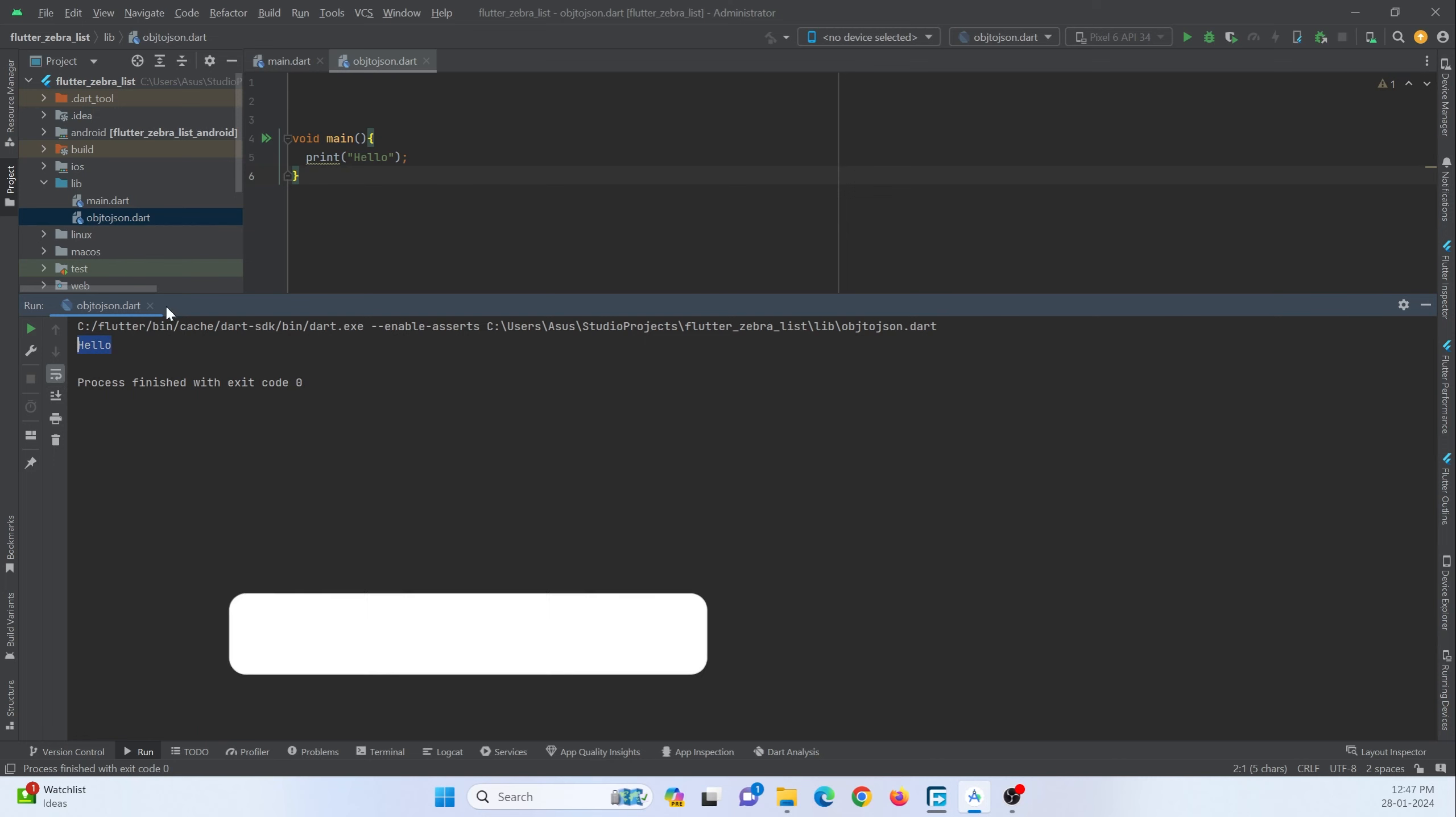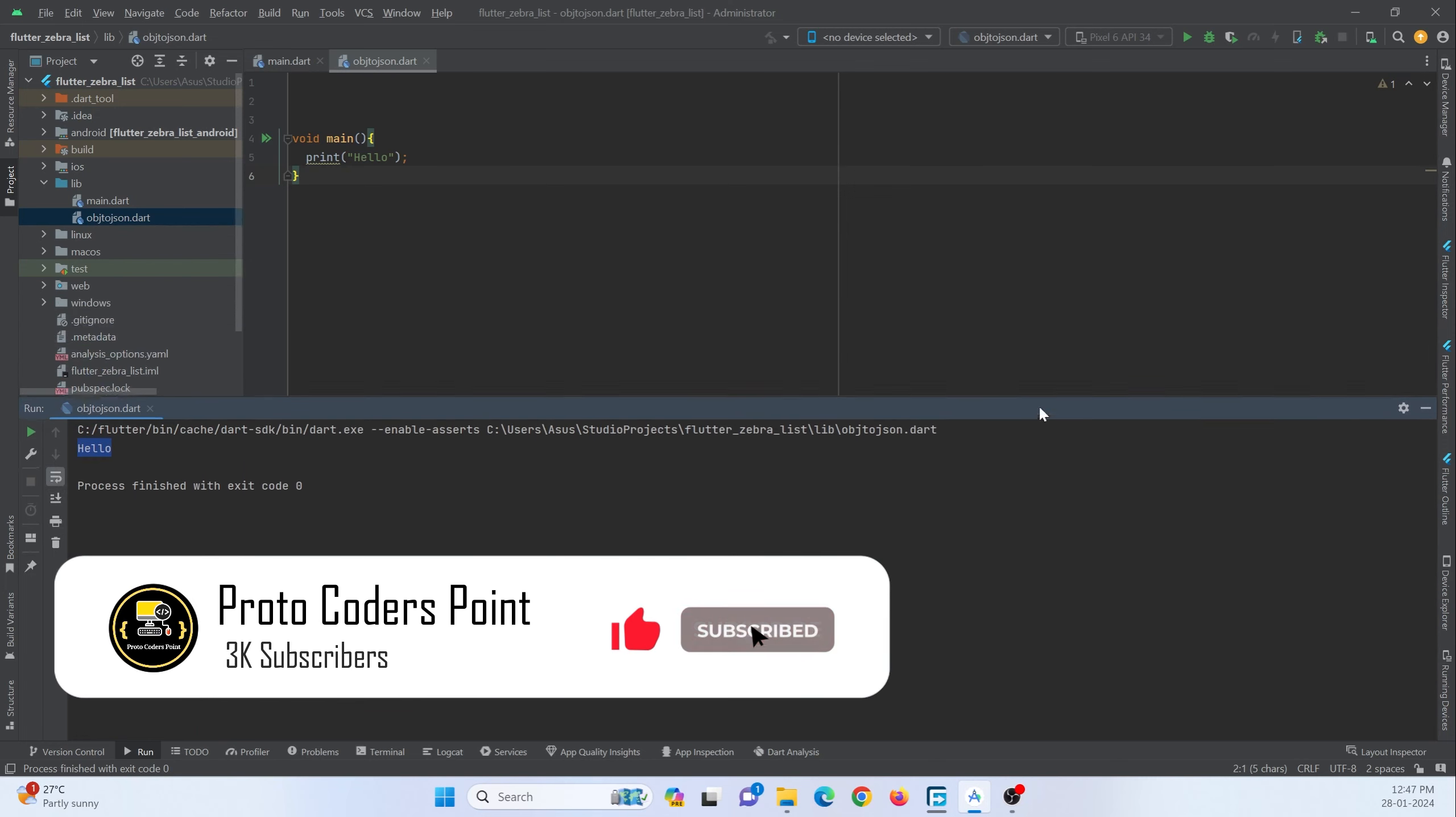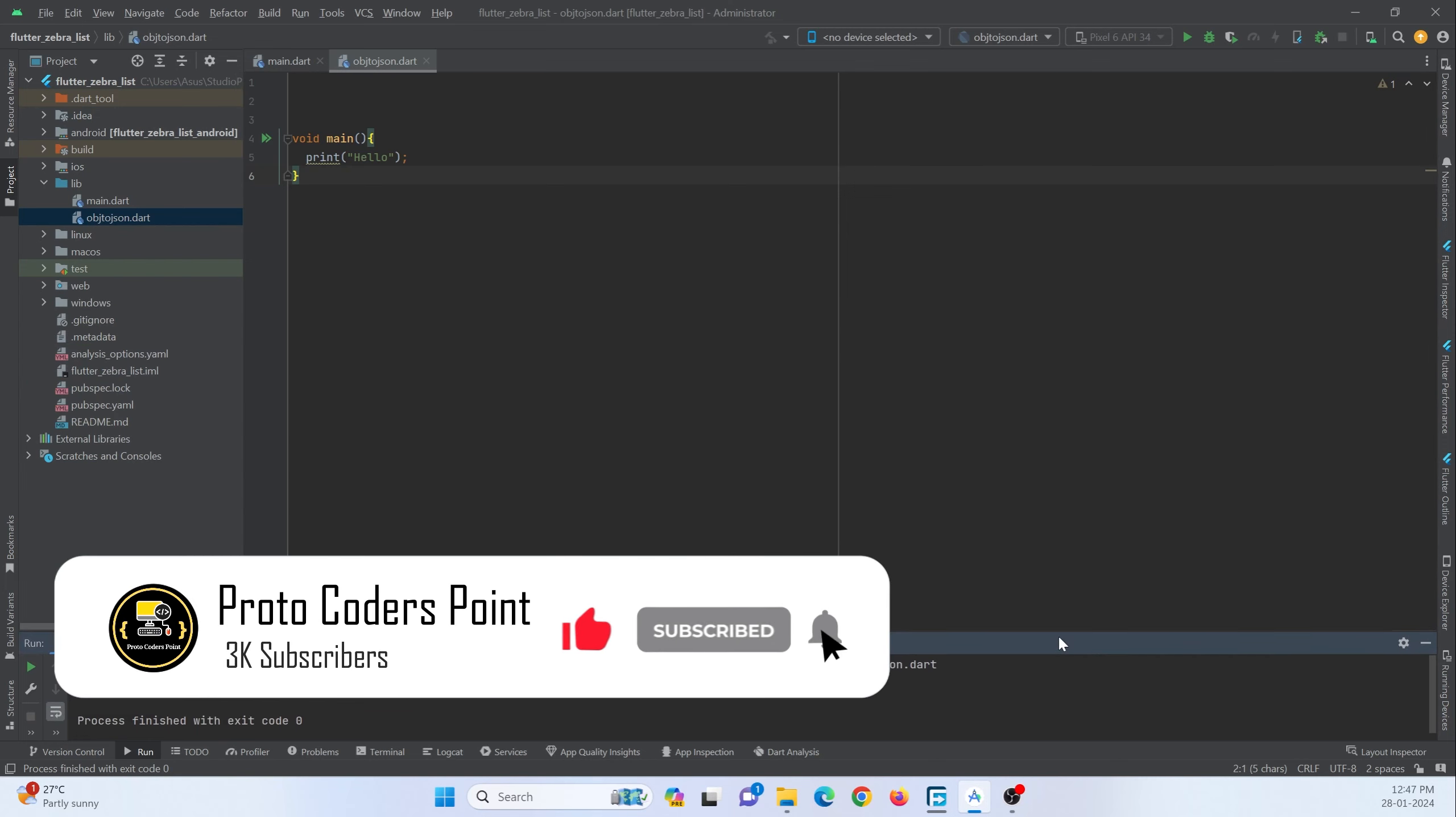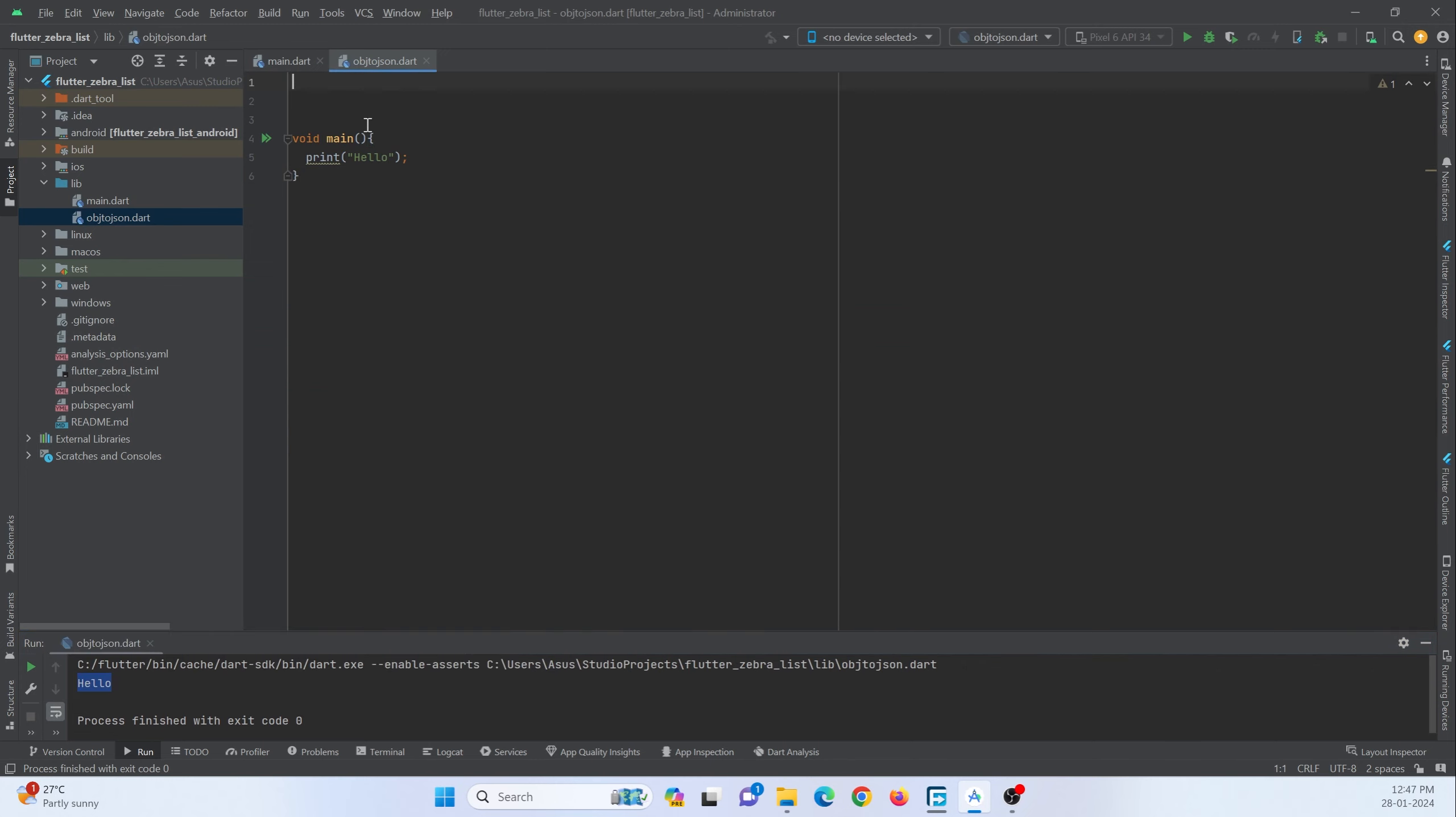So you can see I am just printing it. So let's check out how we can convert an object to a JSON format. For this, here I am going to create a class by which I can create an object. So let me write the code to create a class over here.